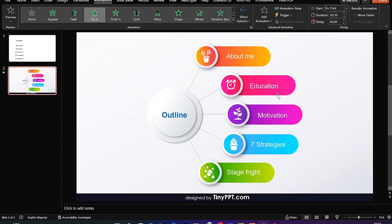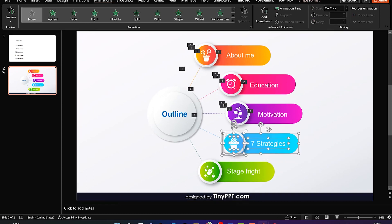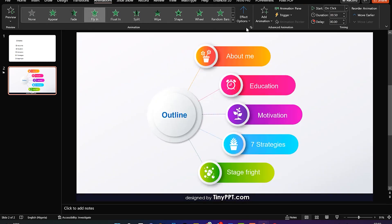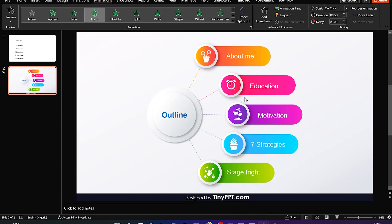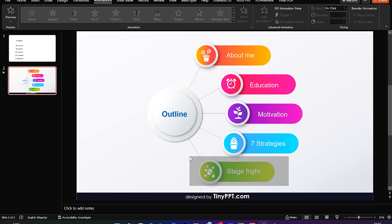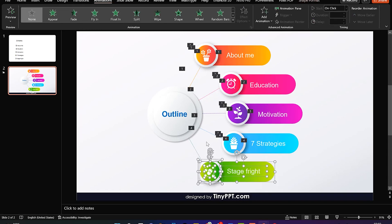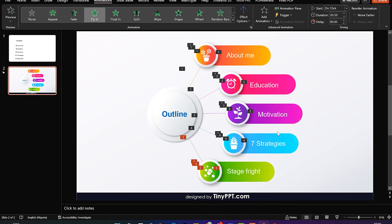Next, select 'Seven Strategies' — select everything, hold the Shift key, select the last element, and fly it in from this angle. Then the last slide is 'Stage Fright.' Select everything, make sure you capture everything, hold the Shift key, select the last one, and fly it in. Let's see from that angle — it looks okay.